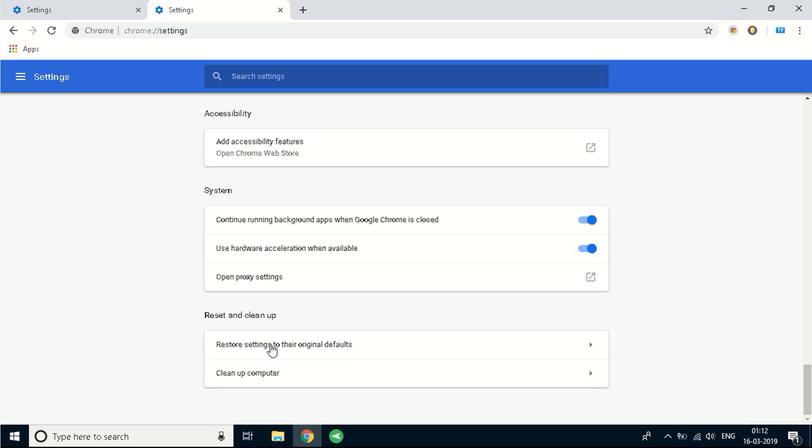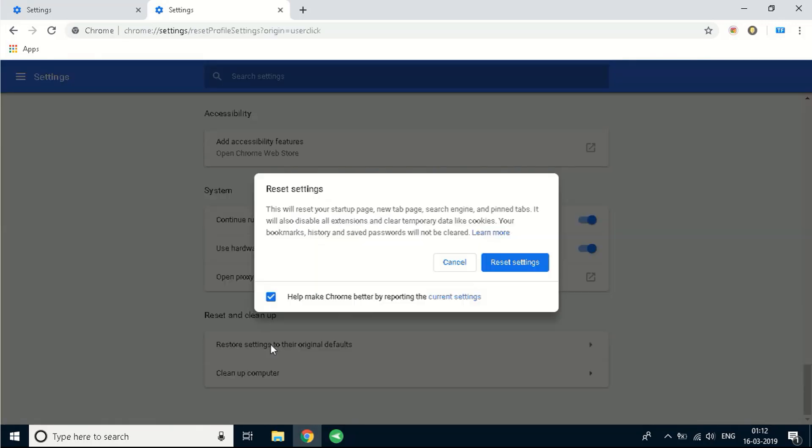Click on restore settings to original default to reset the Chrome and you'll see a message over here. Read it carefully. This will reset your startup page, new tab page, search engine and pinned tabs. It will also disable all extensions and clear temporary data like cookies. So you need to read it. If you agree then you need to click on reset settings.